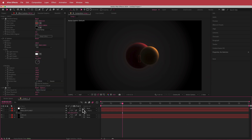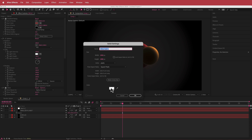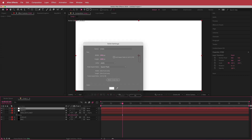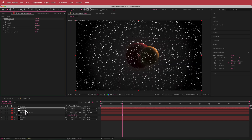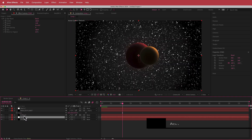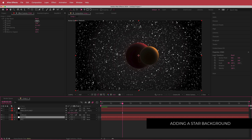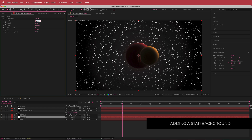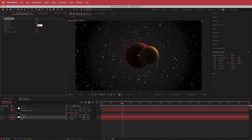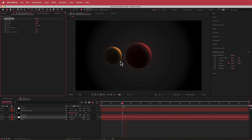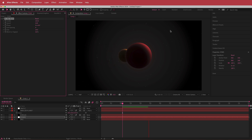Now we need to create the stars background. I'll right-click and add a new solid, make sure it's white, call it 'Stars,' and add the effect called CC Star Burst. I'll drop that layer underneath the two planets and change a few settings: the scatter to about 225, the speed to about 0.03, and the size down to about 24. Now if you preview, the stars are moving ever so slightly — that looks pretty cool.